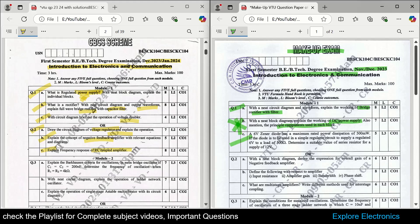Then there is a problem: a 6-volt zener diode with a maximum rated power dissipation is given and you need to determine the suitable value of the series resistor. This is on zener diode as voltage regulator. This kind of question can be asked in the exam this time also because the zener diode voltage regulator has direct expressions you can substitute to get the values — it is an easy problem. The second question asks with a neat diagram to explain the overall gain of a negative feedback amplifier, which is also very important.